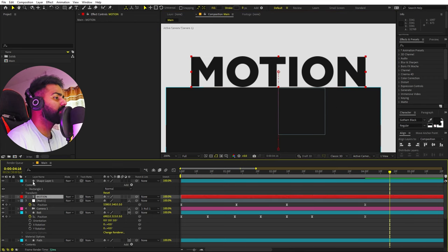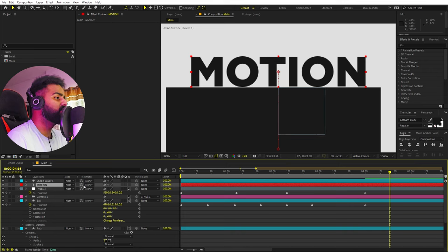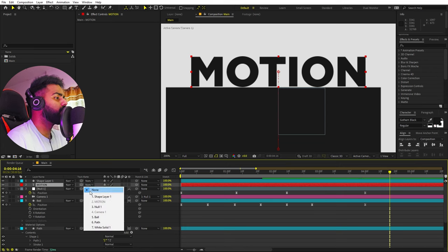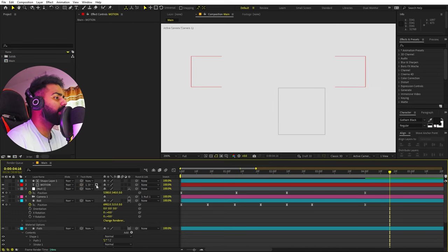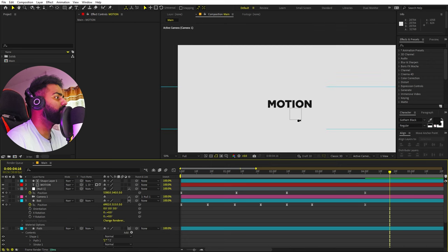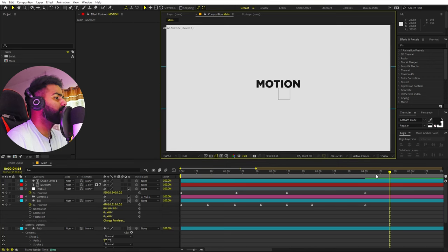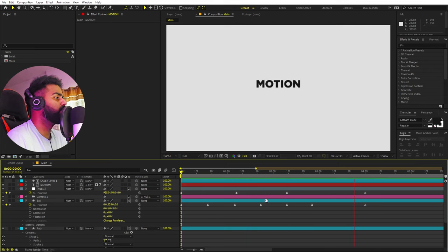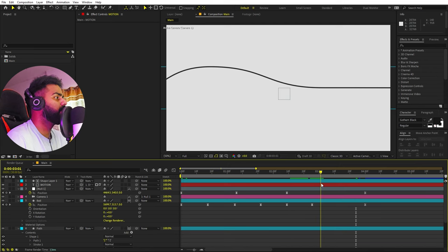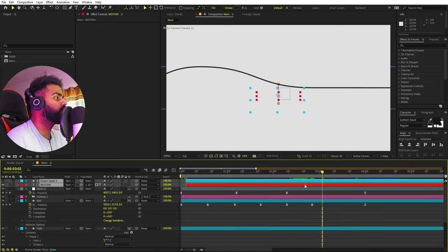We don't want to see the text before it's revealed. Select the rectangle tool, make sure no layer is selected, then draw a rectangle just below the text. Move it so it sits right at the bottom edge of the text. Now select the text layer and change its track matte. If you're on an older version of After Effects, select 'Alpha Inverted Matte.' On the latest version, use the pick whip to link it to the shape layer, then click the icon to invert it. Set the value to 100 and now if you play back, the text will reveal upward.